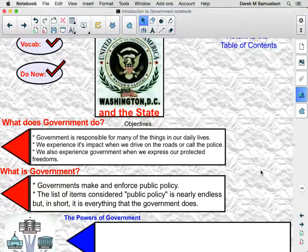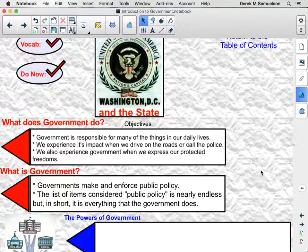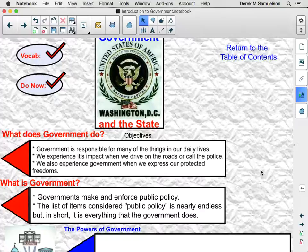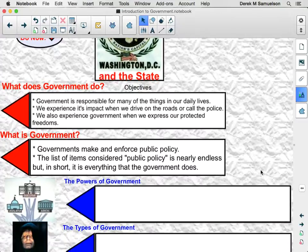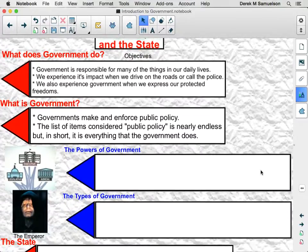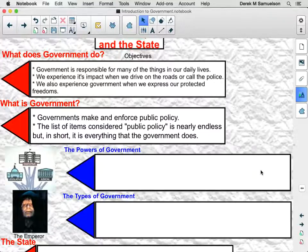So what is government? Governments are institutions that make and enforce public policy. Public policy is a key idea. The list of items considered public policy is nearly endless, but in short, public policy is everything that government does.